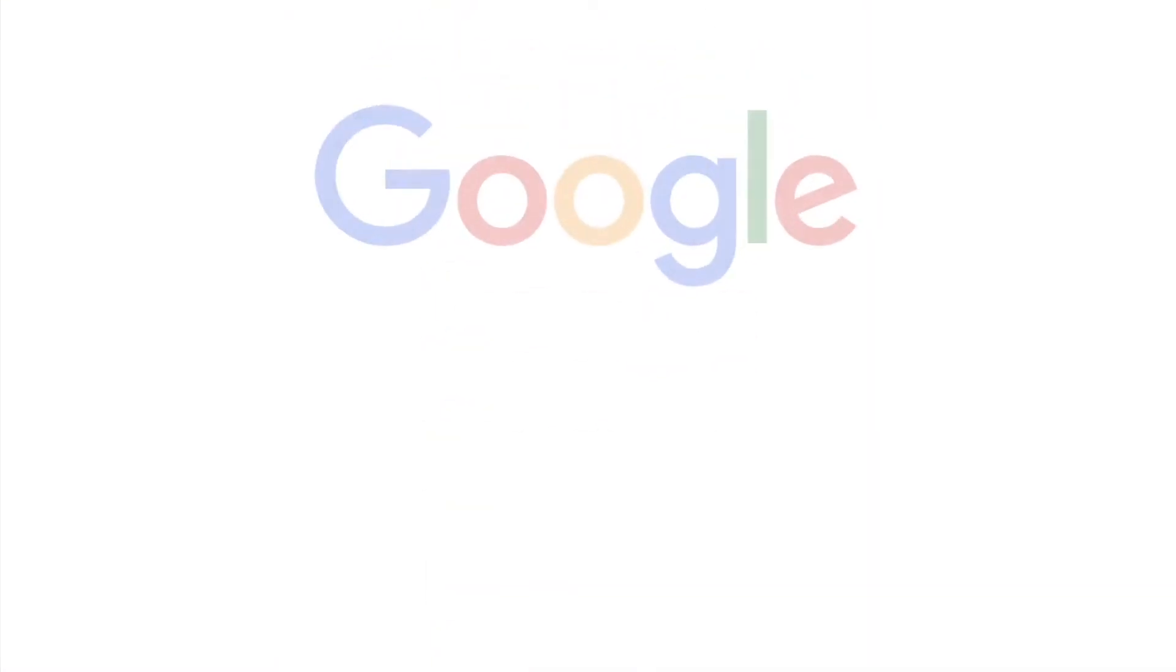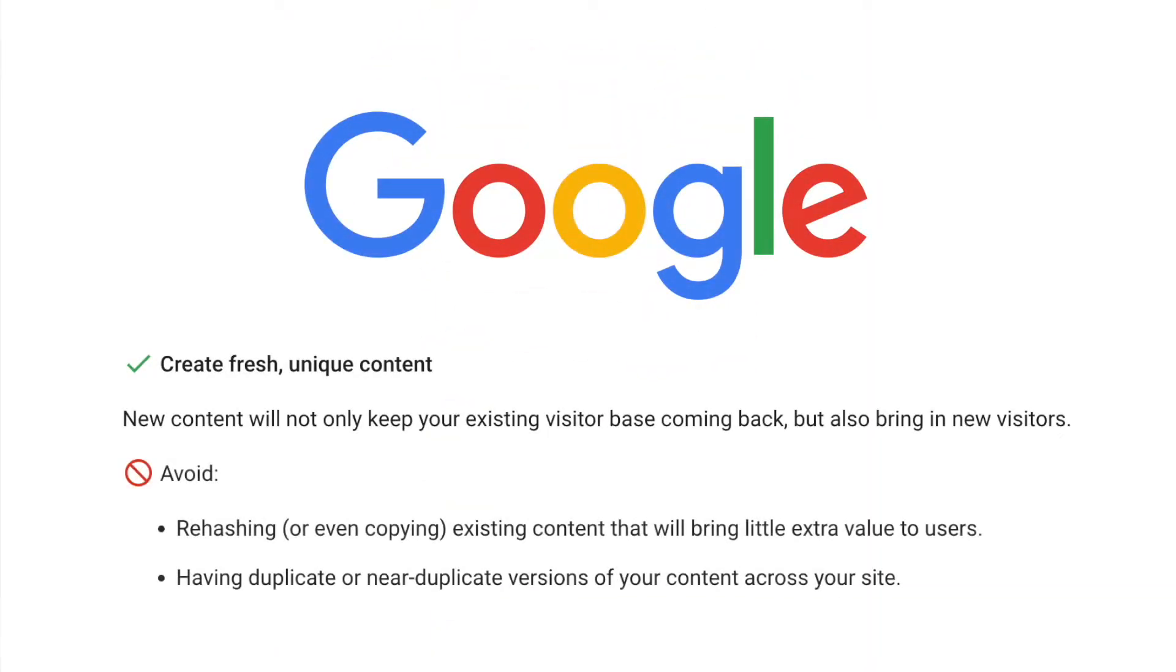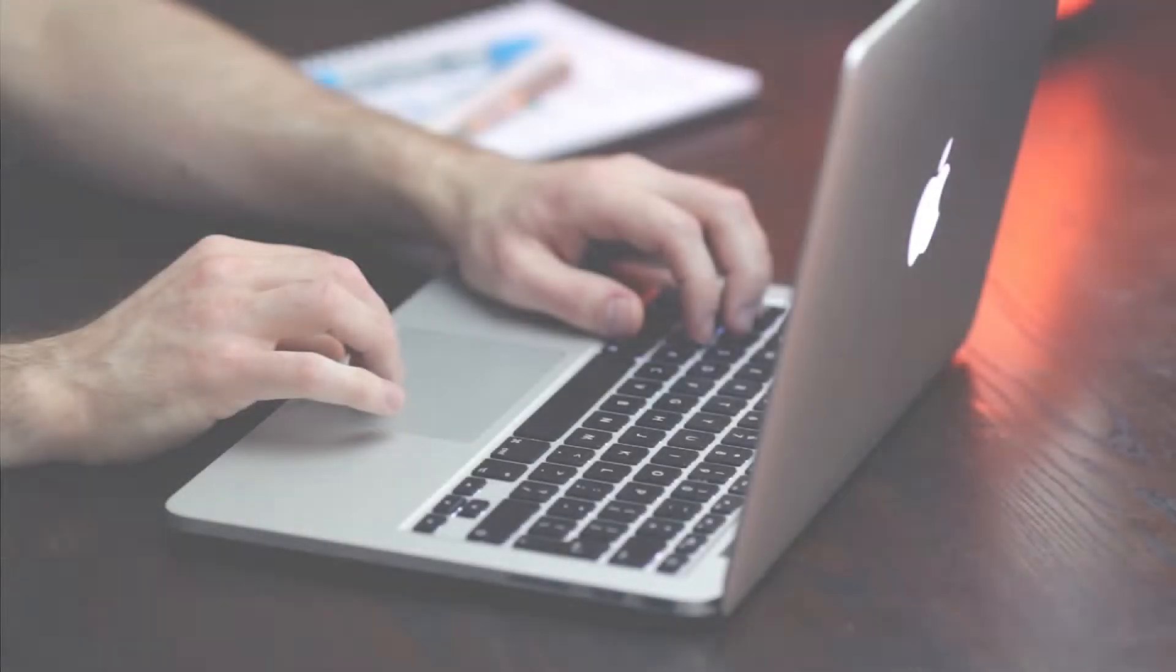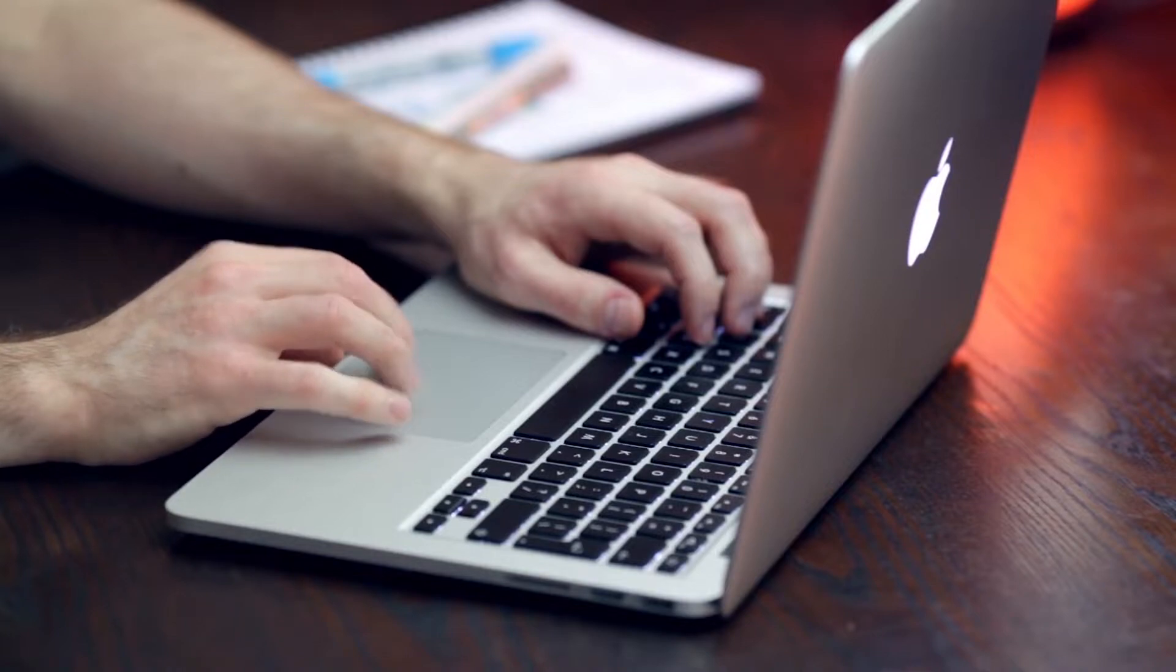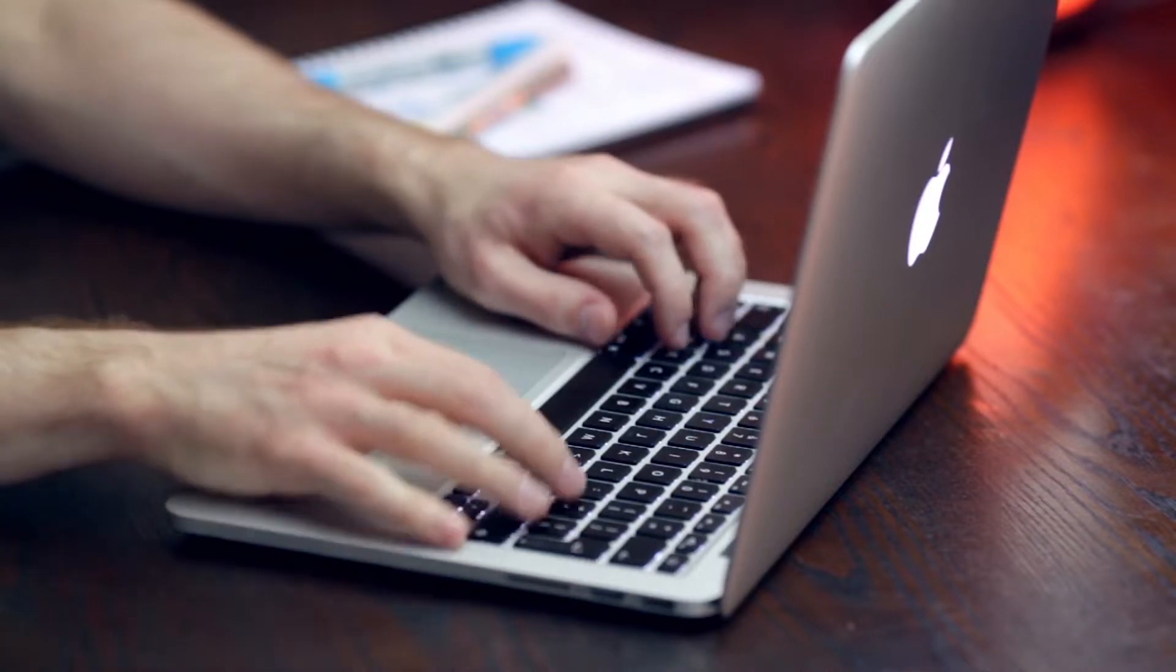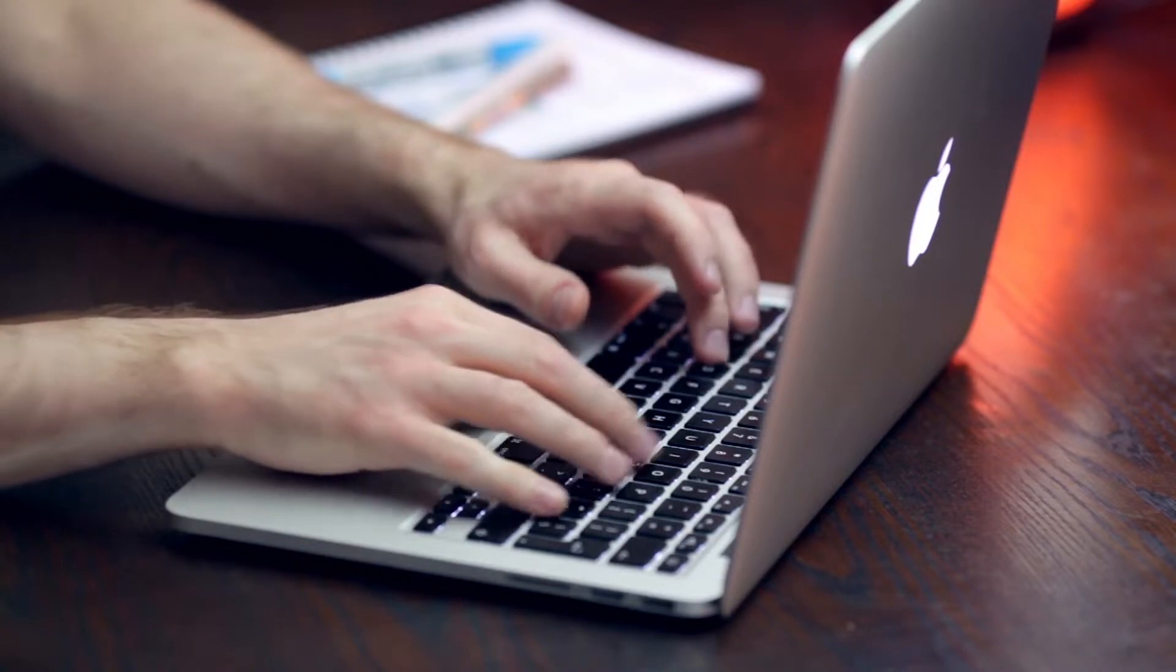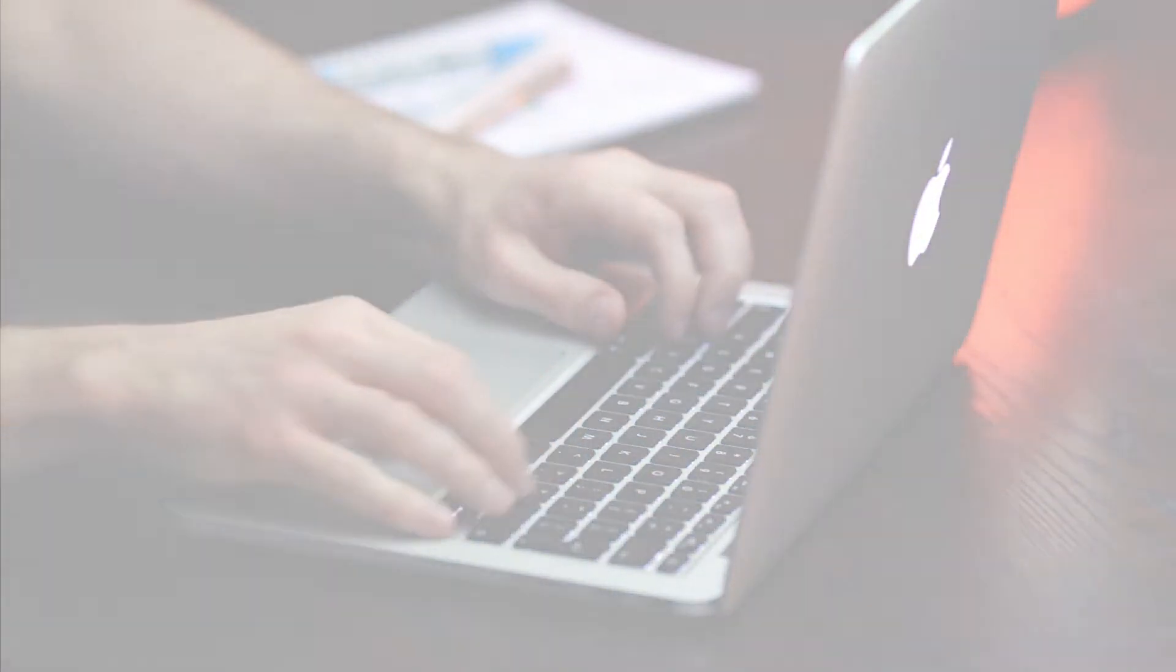Google's SEO starter guide contains a recommendation to avoid having duplicated or near duplicated versions of your content across the site. While most duplicated content problems are related to the same content on different pages, having duplicate content within the same page is also a problem because it doesn't add value to the user.